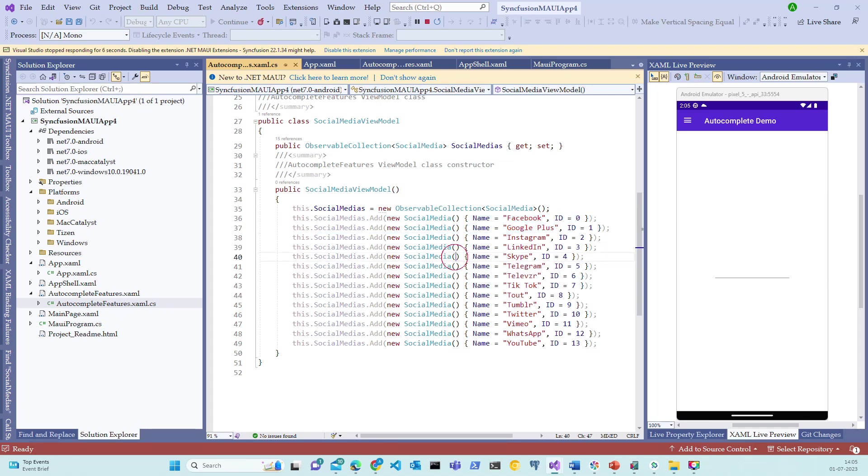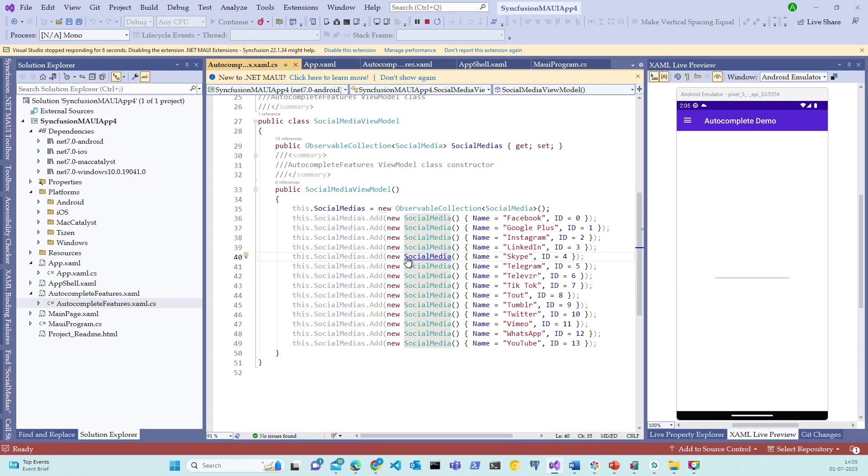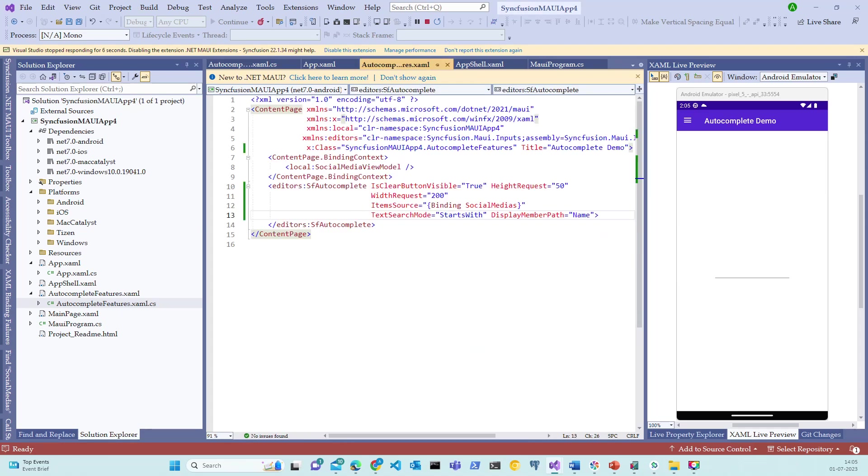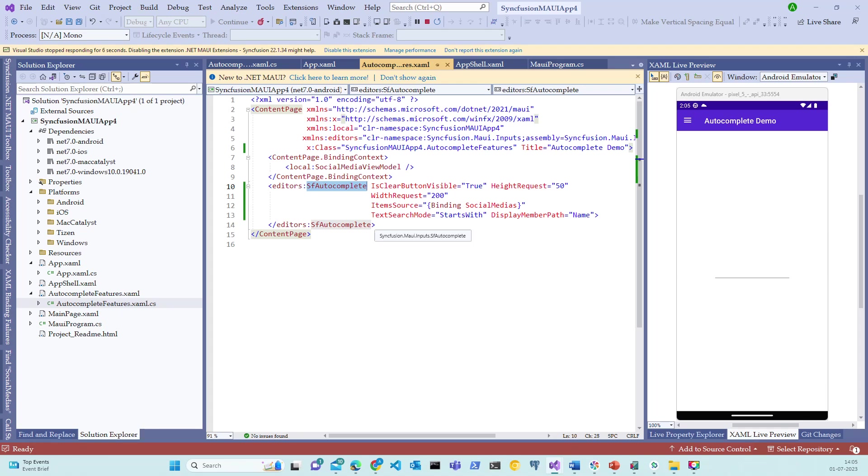And we are populating this observable collection with all of these objects. Once these objects are created, if you switch back to the XAML, the SocialMedias, which is the real object which is holding the list, is binded as ItemSource list to autocomplete control.